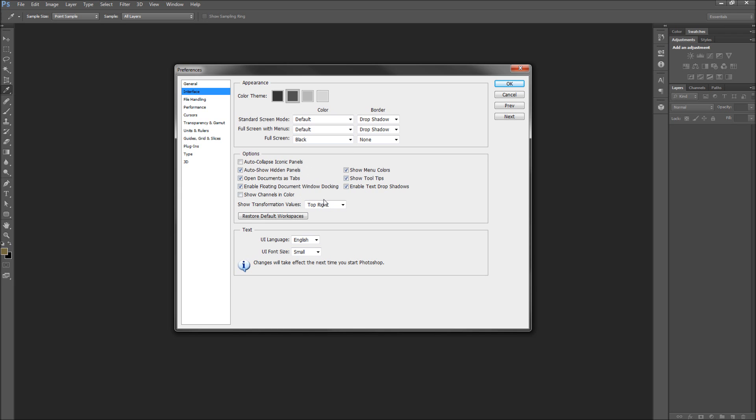With these options, you should be able to fine-tune your Photoshop interface to your liking. This has been a 60-second tutorial by River City Graphics. Be sure to subscribe, rate, and comment for more.